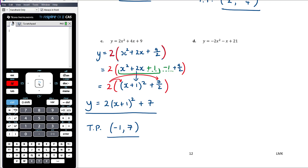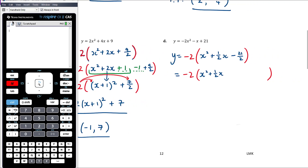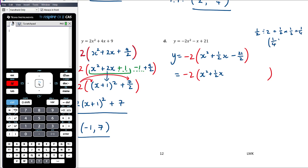Part d: again it's non-monic, so we factor out -2 first. We get -2(x² + (1/2)x - 21/2). Keeping the -2 aside and focusing on completing the square: half of 1/2 is 1/4 (since half ÷ 2 = half × half = 1/4), and squaring 1/4 gives 1/16. So we add 1/16 and subtract 1/16, still having the -21/2.